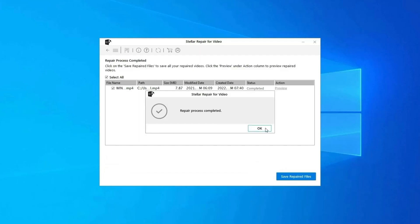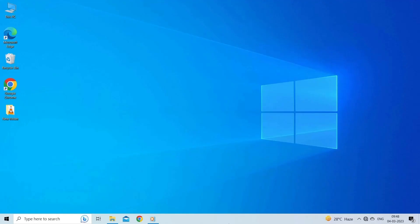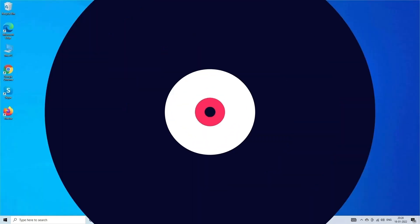Step 3: You can click on Preview in order to preview the repaired video file within the software. And click on Save Repaired Files button to save the repaired videos at desired location. Find its download and user guide links in the below description box.